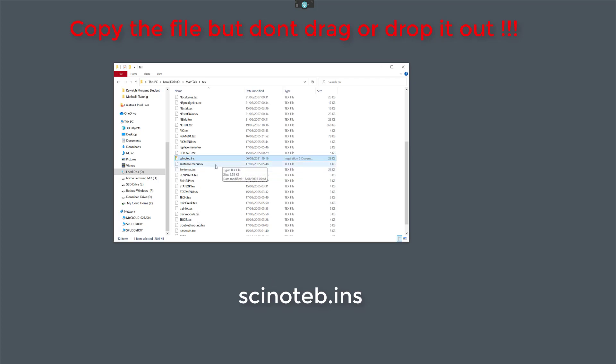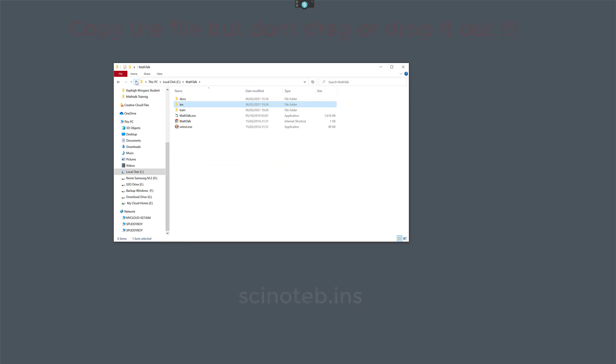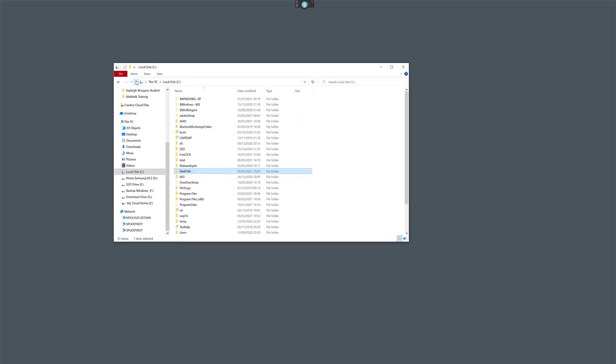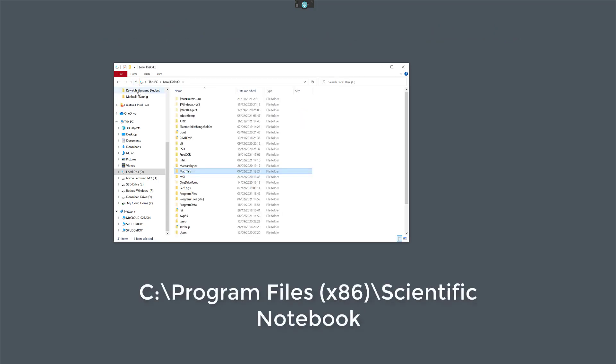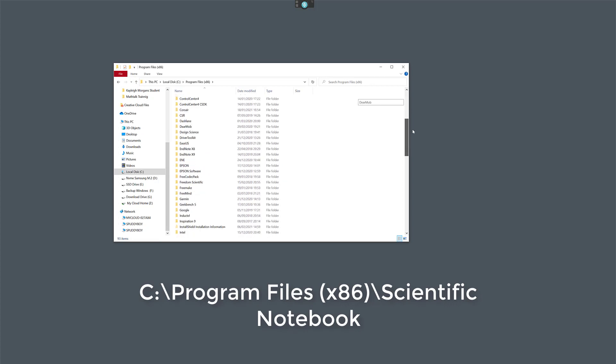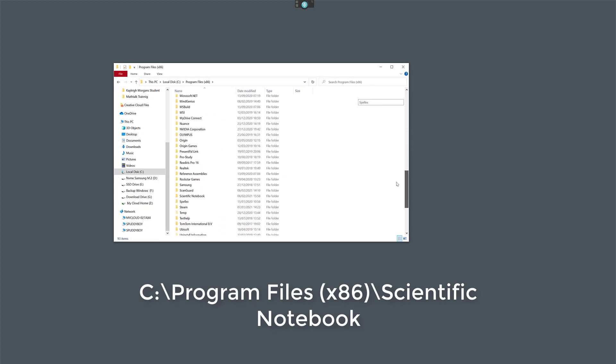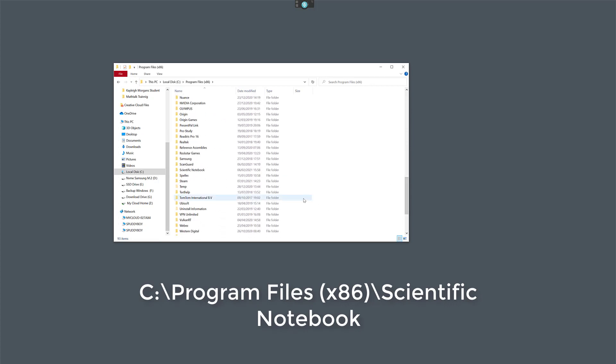There's my file. Ignore the extension. Your extension will be different, but that's the name of your file there. So I'm going to right-click and I'm going to copy it. Come out of there, and then go to Scientific Notebook, which should be in Program Files x86. And if you scroll down, it should be under S.